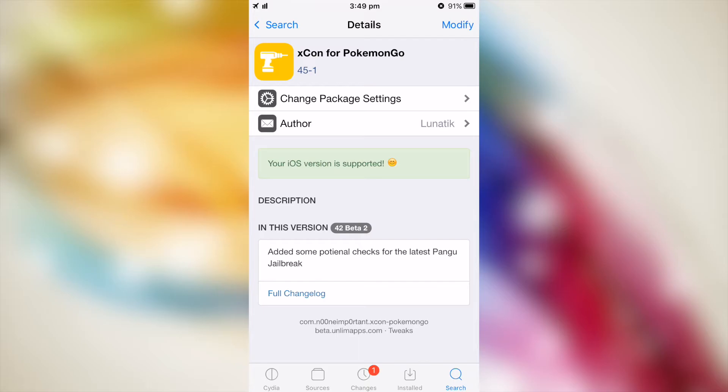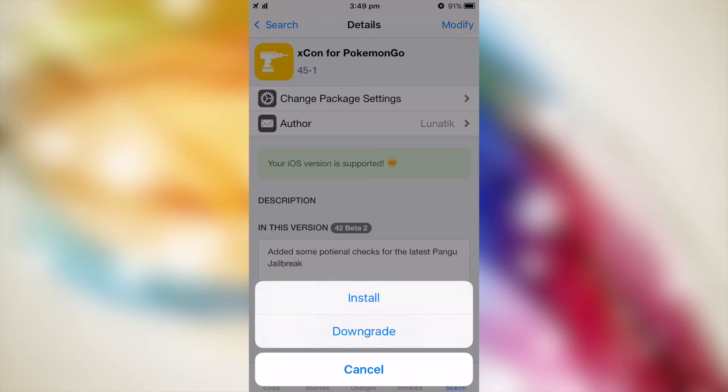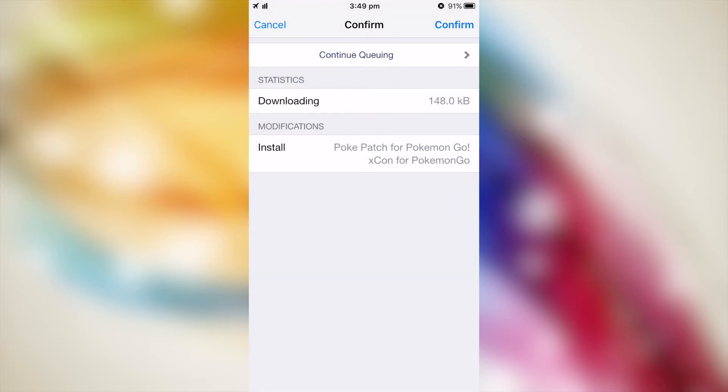As you can see, it says your iOS version is supported. Tap modify, tap install, and confirm.